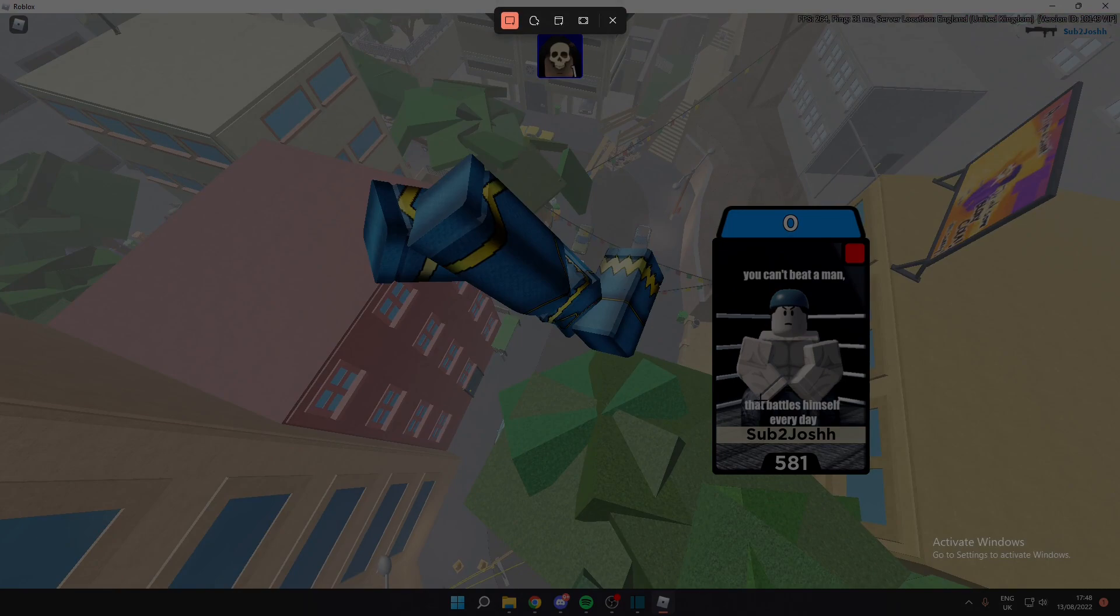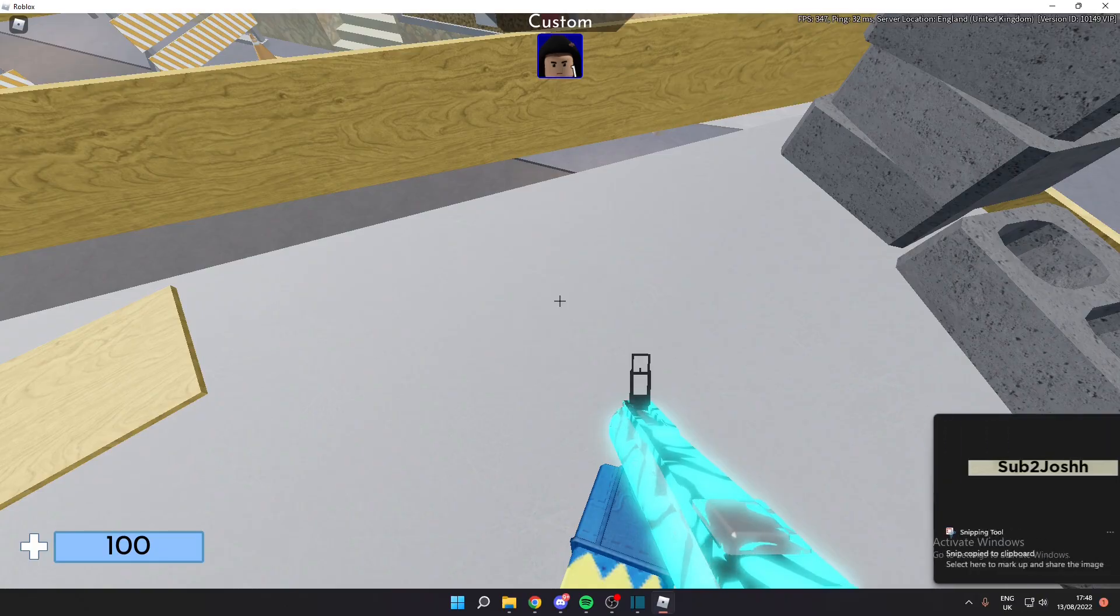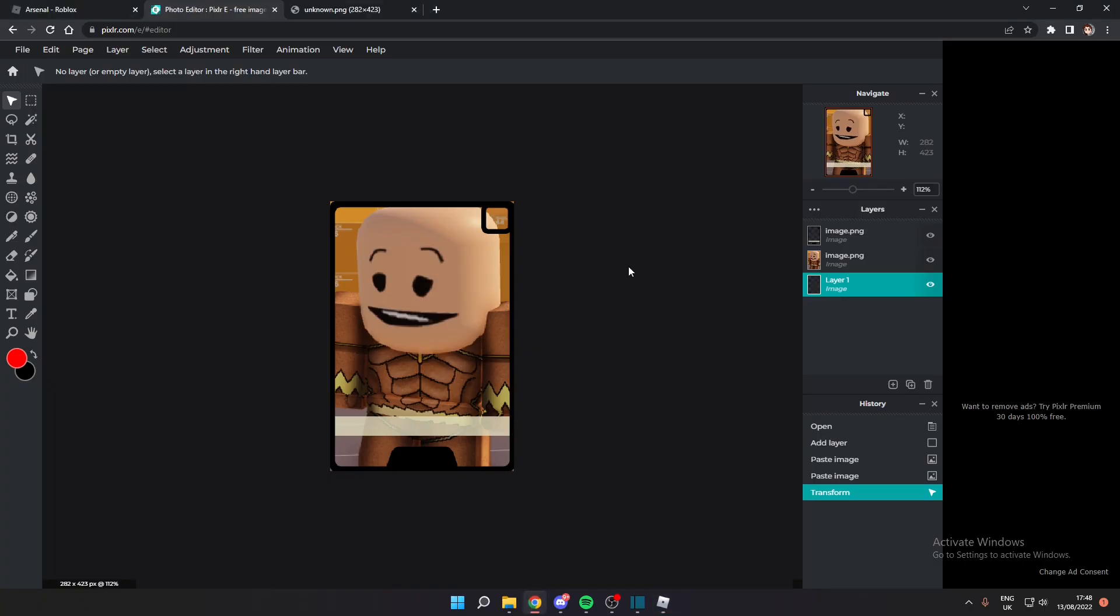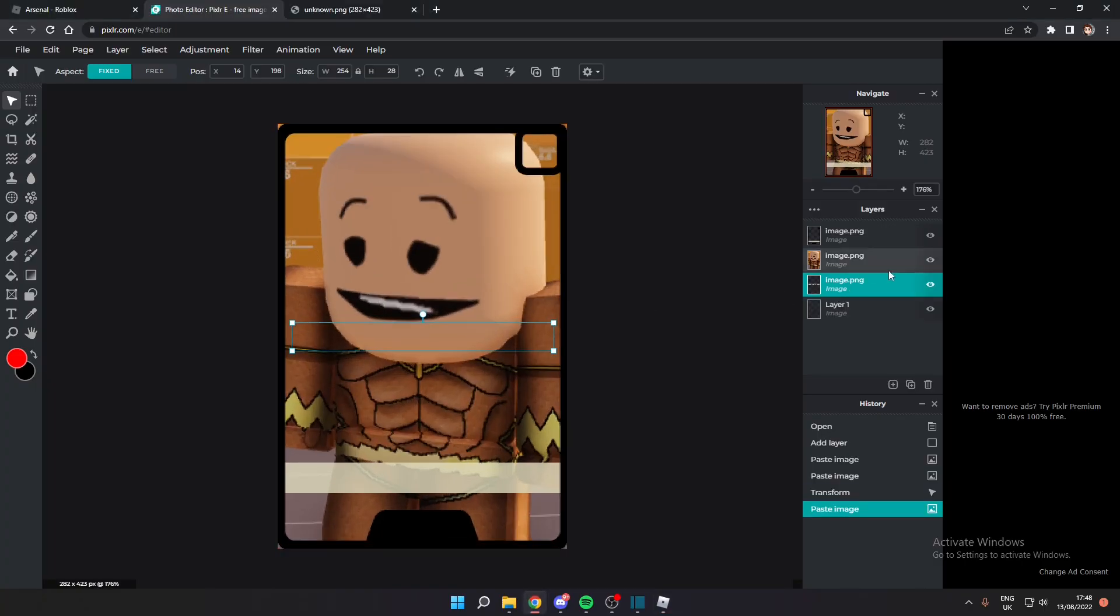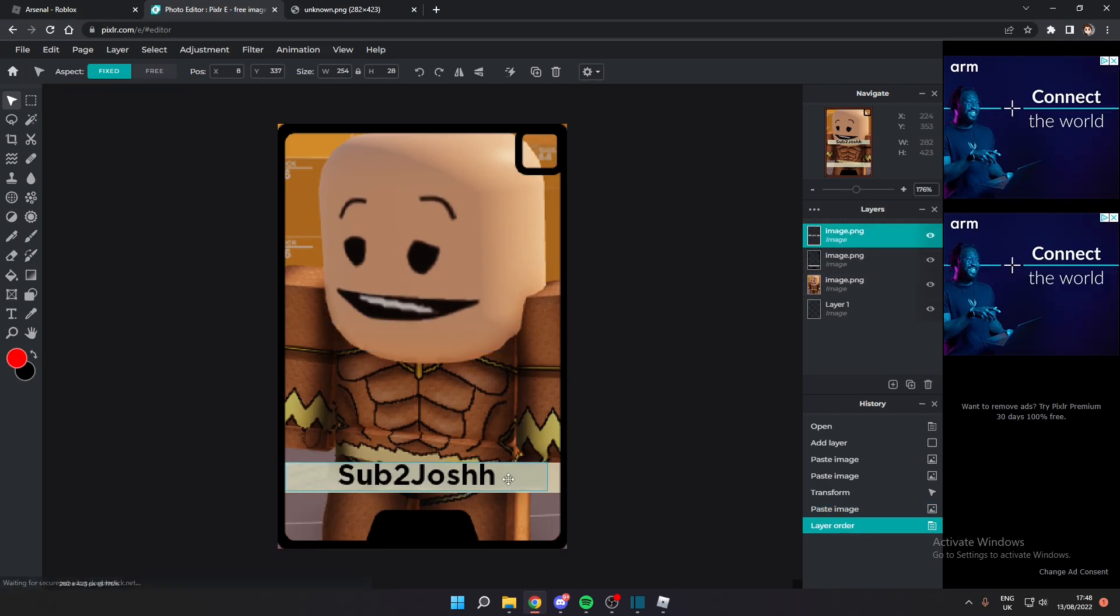So first of all you want to grab the username. So I'm just going to snip this. There we go, we can just grab that. Okay, that should be pretty good. We come over to here, now we can paste that in.